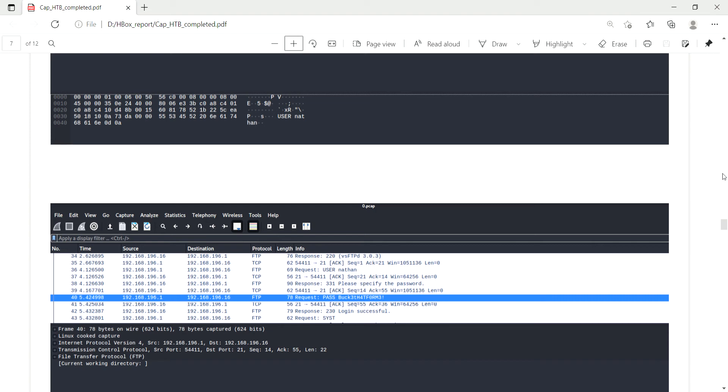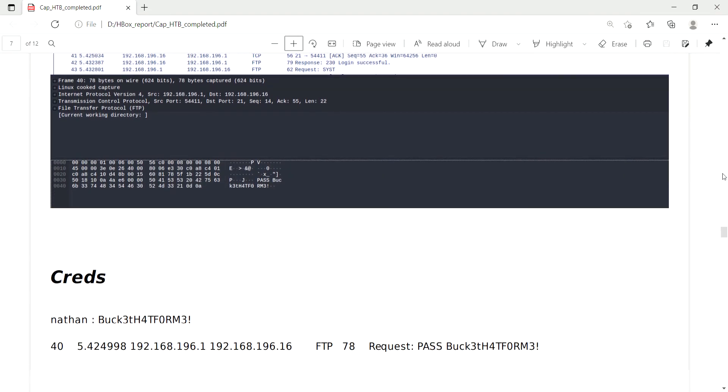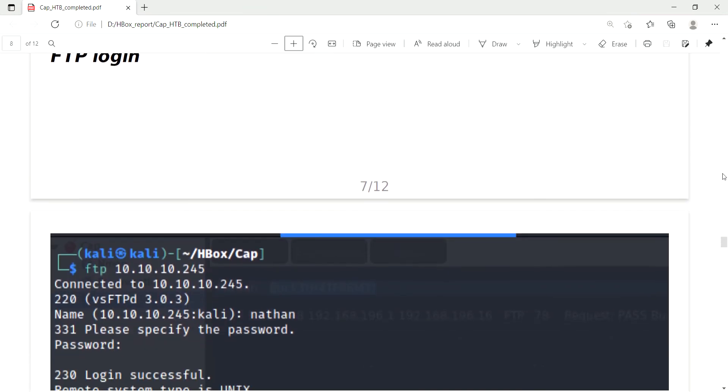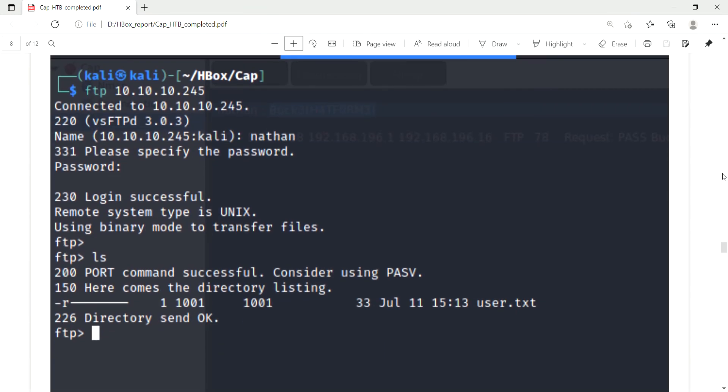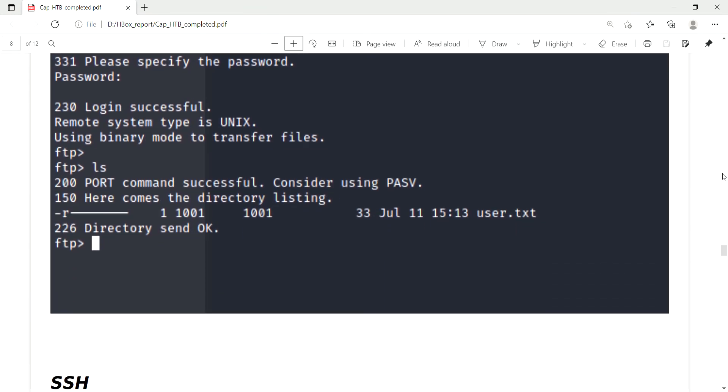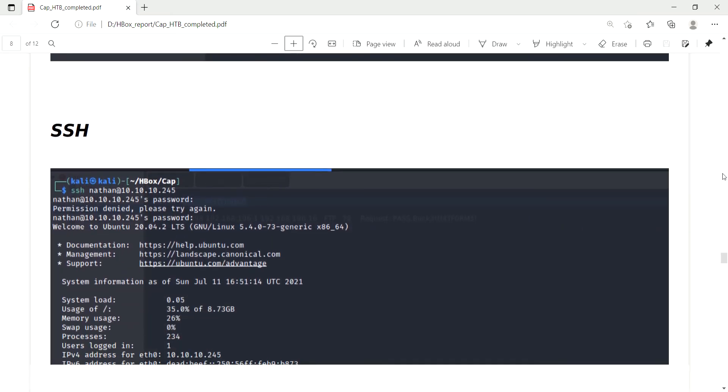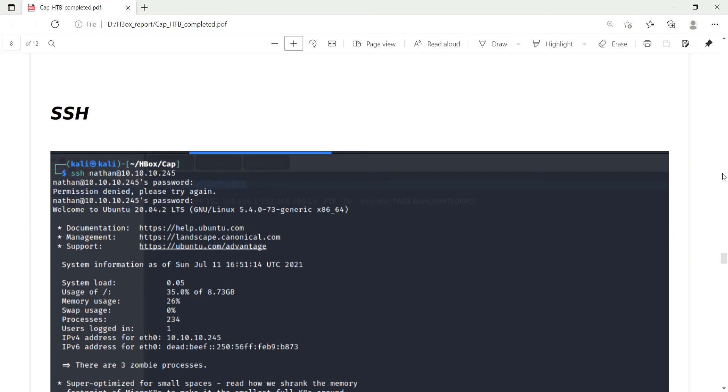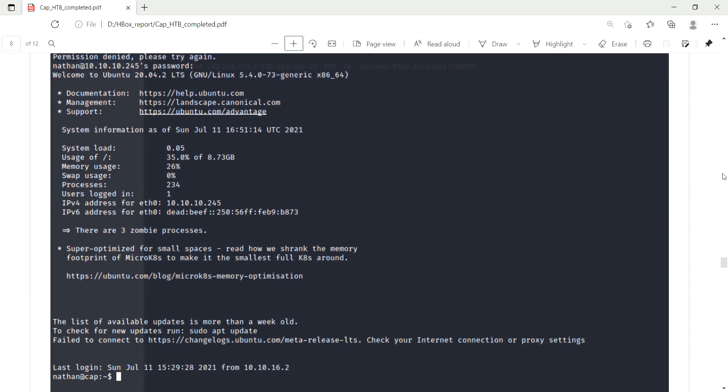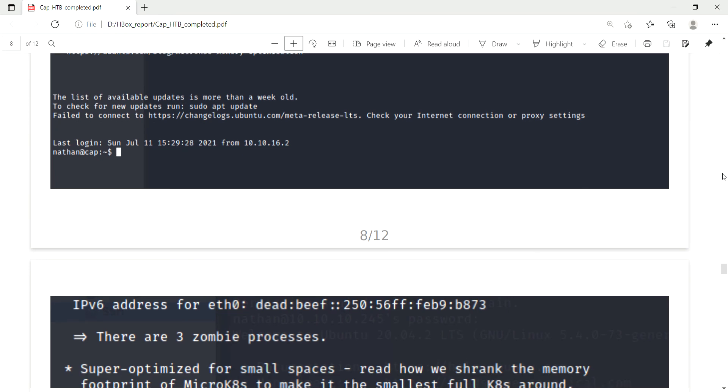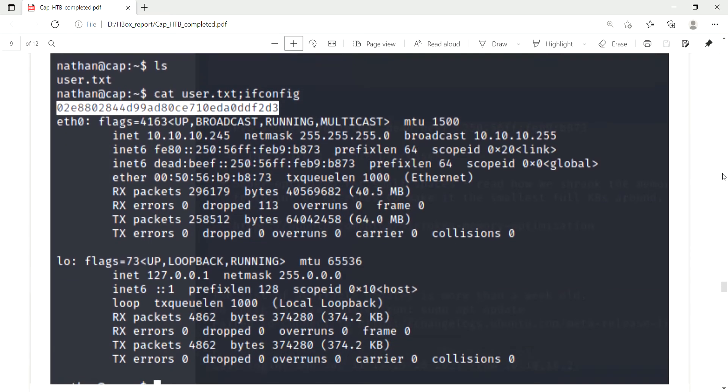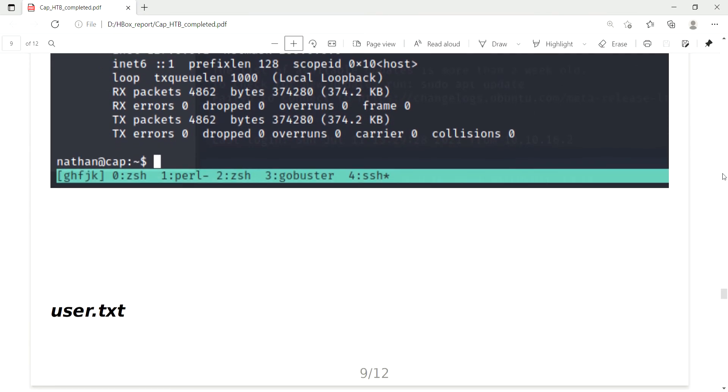I got these credentials and I logged in with FTP. I found user.txt file, but unfortunately I am not able to download or read that file. So using this permission, I logged into SSH using those credentials, Nathan and the password. I logged in and I got the user.txt.